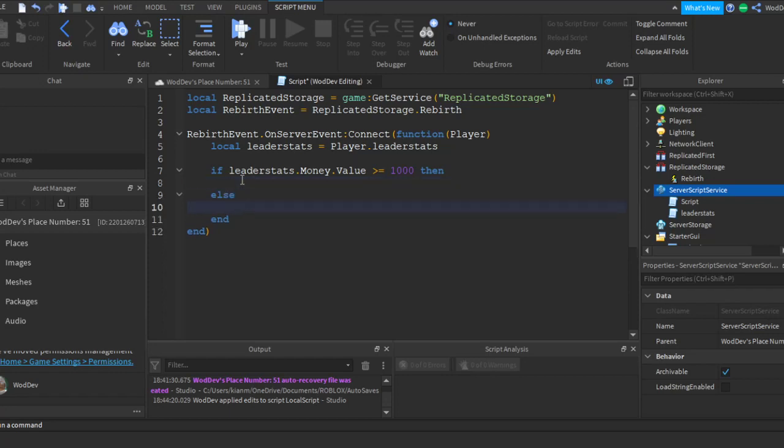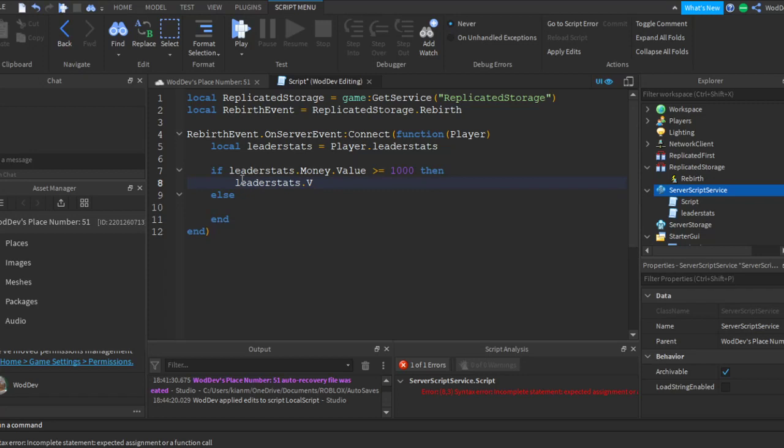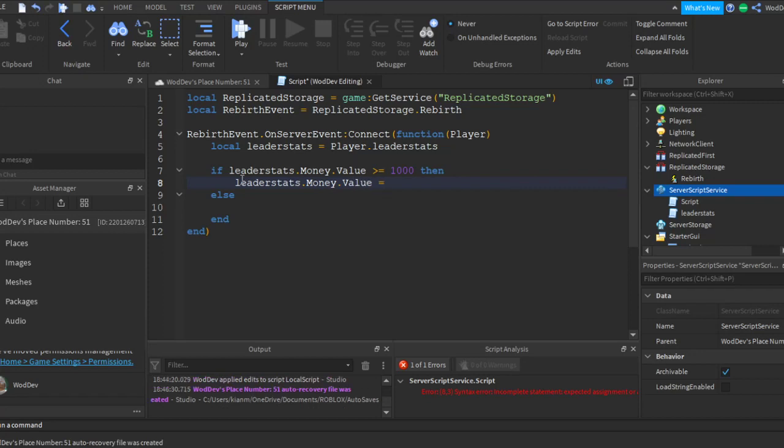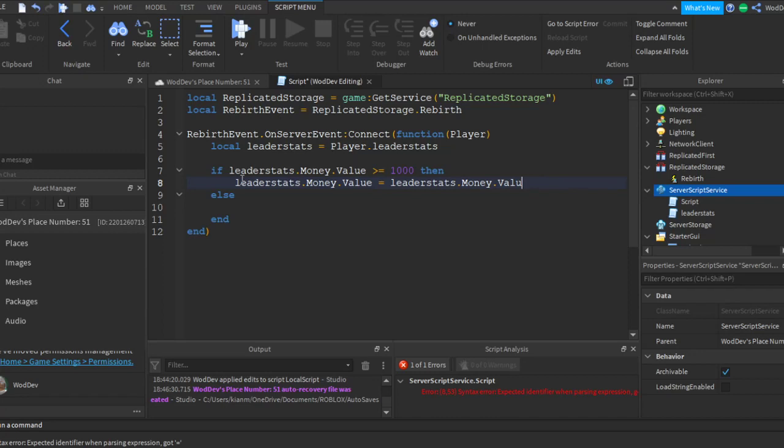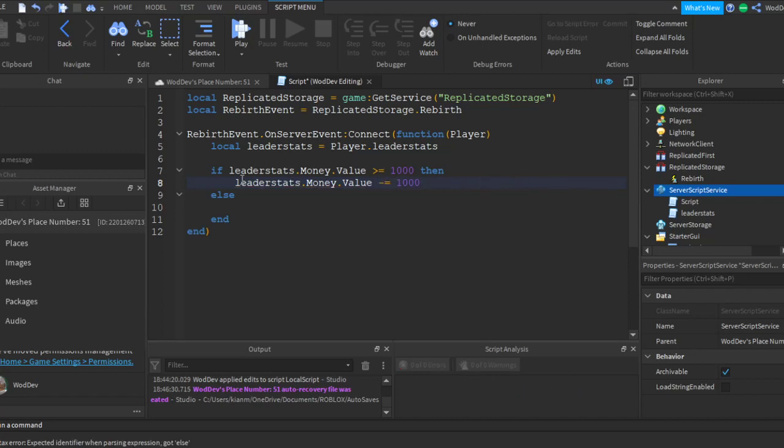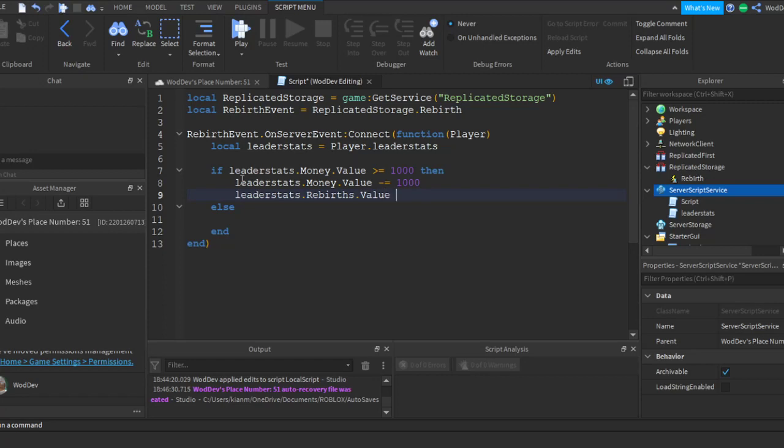Else, else do nothing. Leaderstats dot money dot value equals leaderstats dot money dot value equals, wait, could I just. There we go. Okay, then leaderstats dot rebirth value plus one.